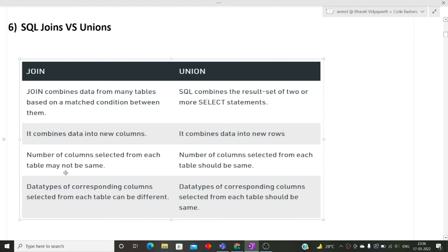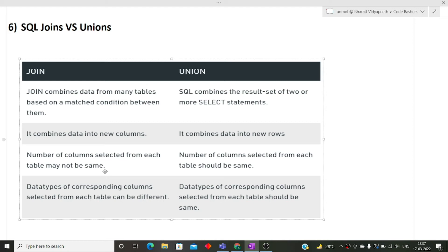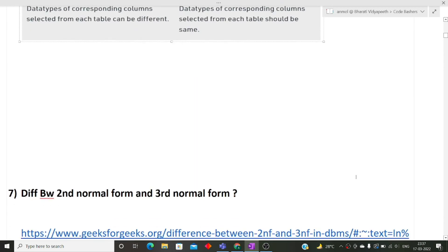Now the next difference is the number of columns selected from each table may not be same. When we are performing join, it may be a case that in one table there are four columns and in another table there are two columns. But when we are performing union, the columns and the relative data types of those columns must be same. Like if one table has four columns, the other table also should have four columns only. And if the first column of the first table is integer, then the first column of the second table should also be integer. Then only we can perform union in those two things. So I hope now the difference between joins and unions are clear to you.